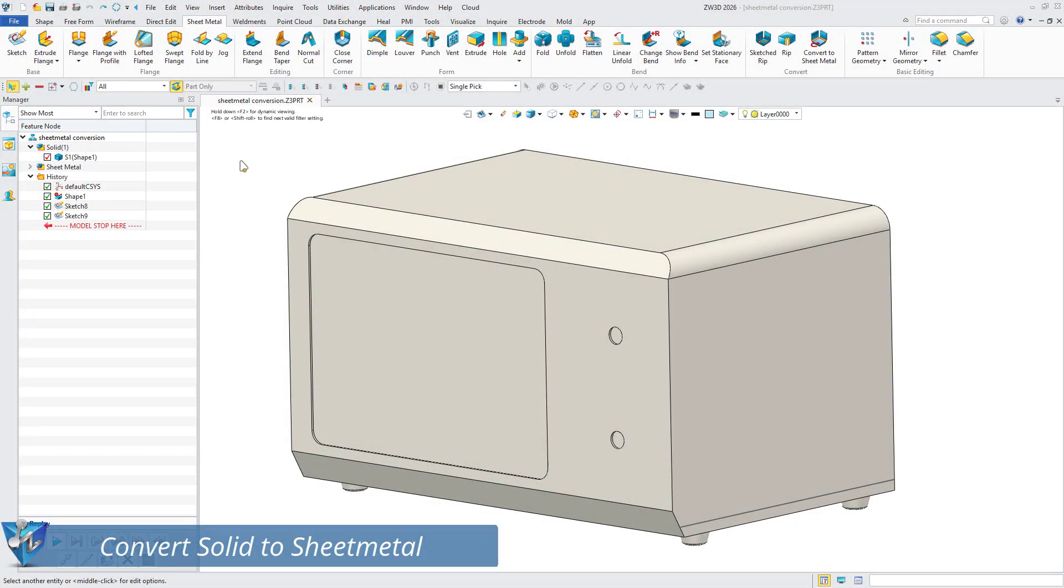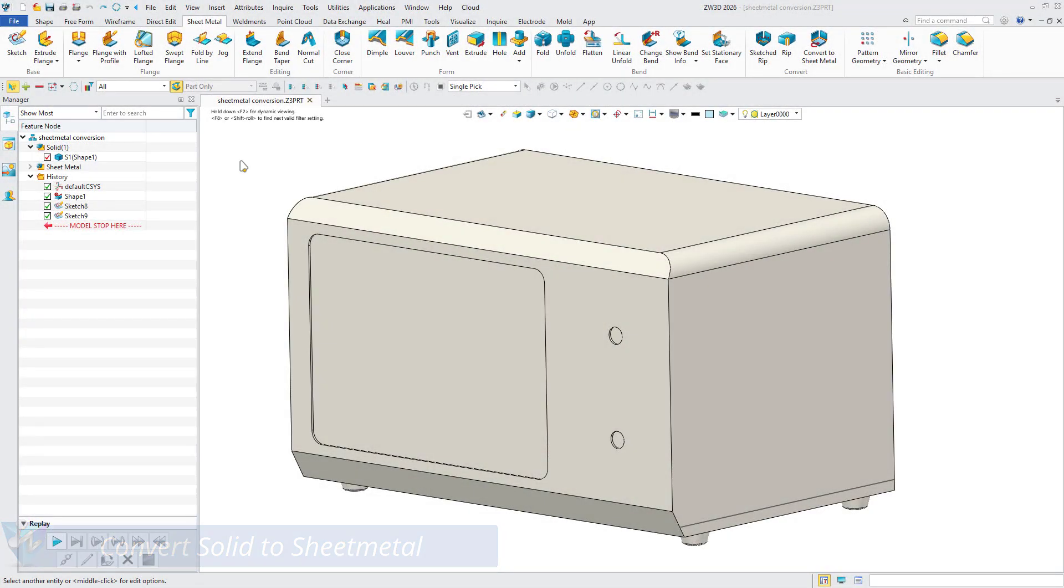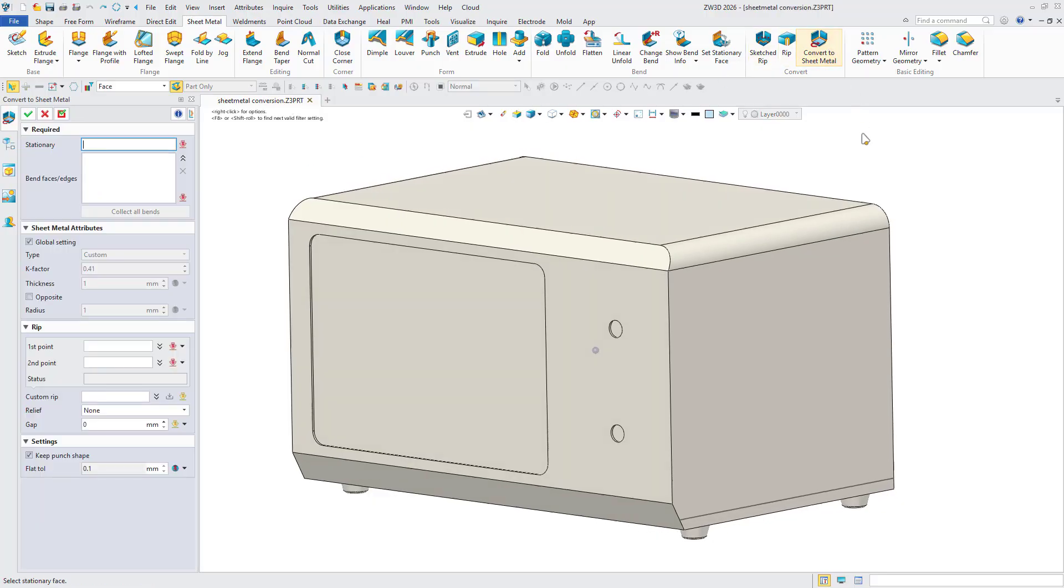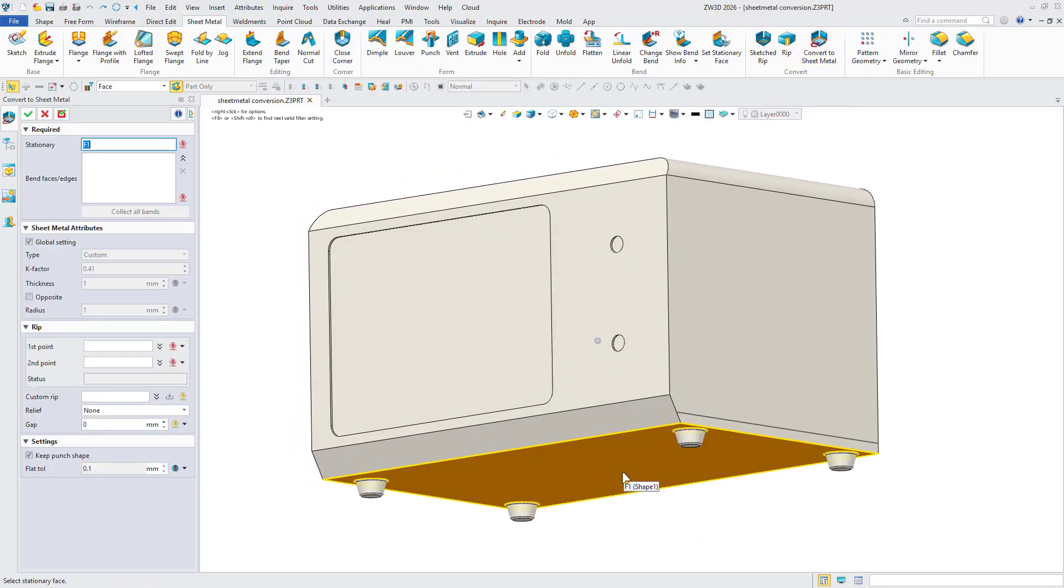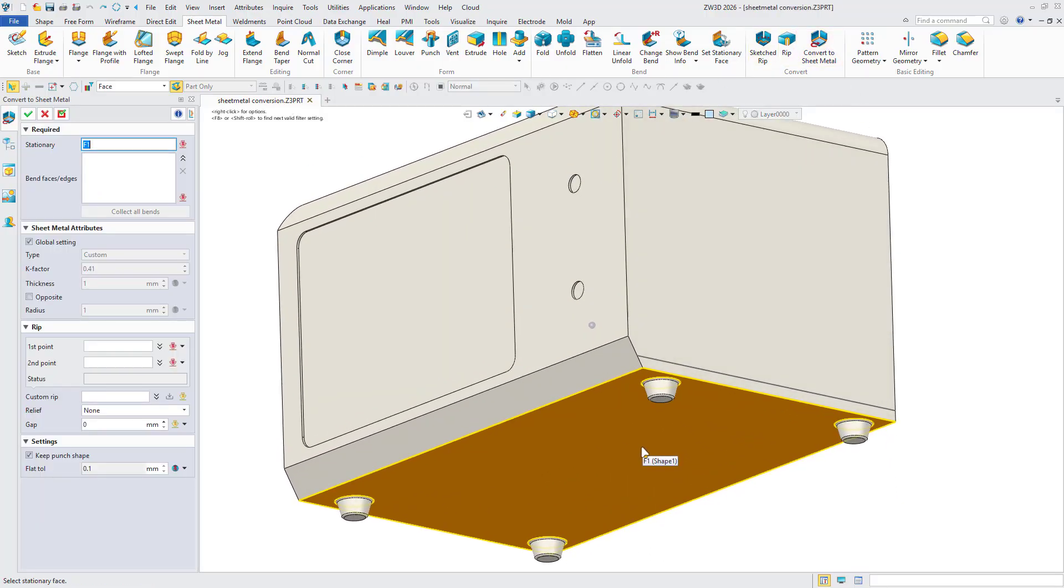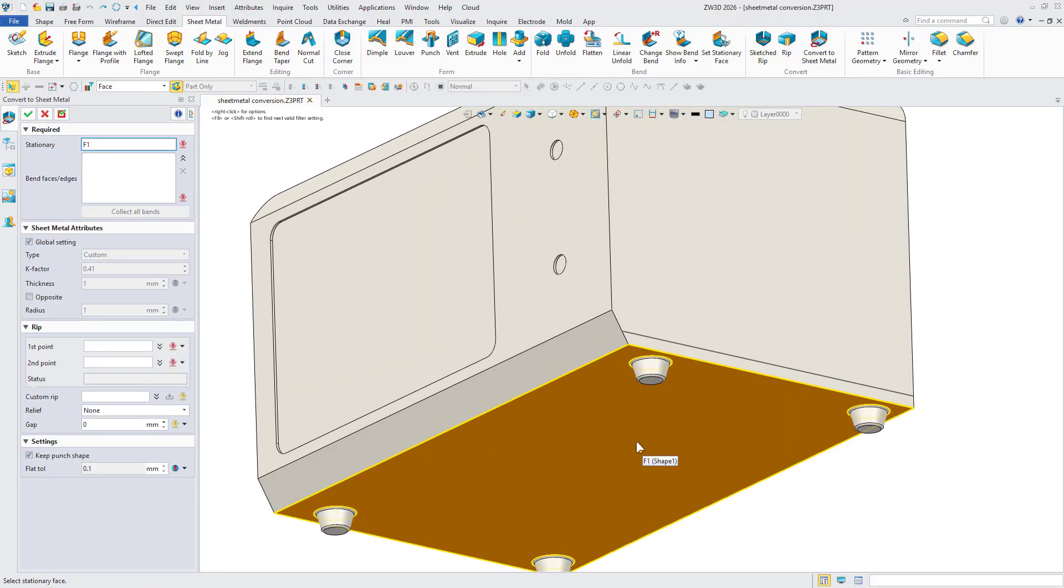Convert solid to sheet metal. First, open the part to be converted and activate the convert to sheet metal feature. Second, select the stationary face.